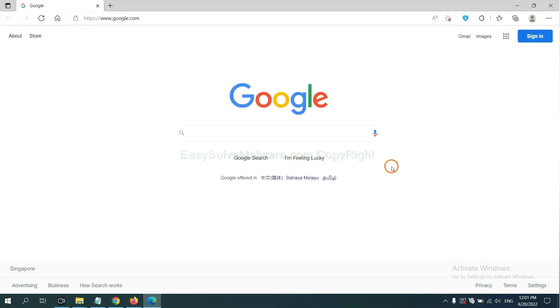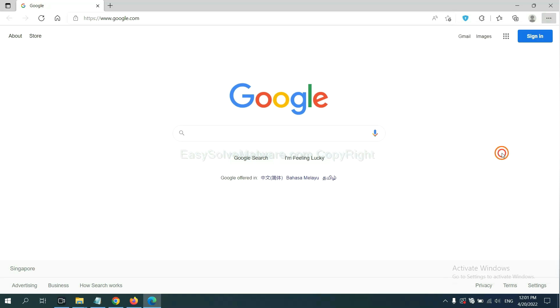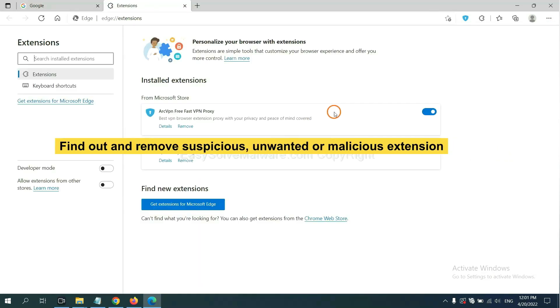On Microsoft Edge browser, click menu button. Right click on extension and click manage extensions. Now delete all the suspicious or unwanted extensions. Click remove.